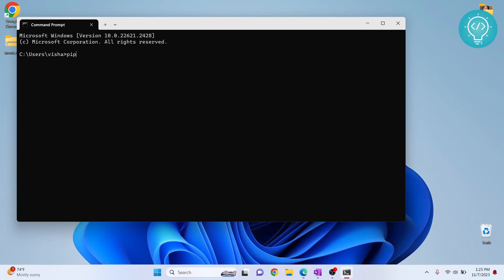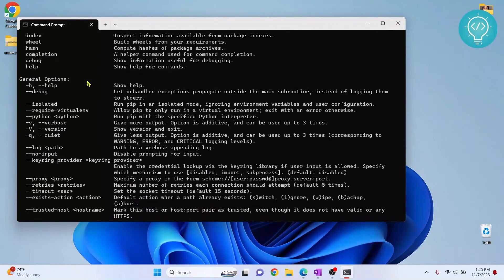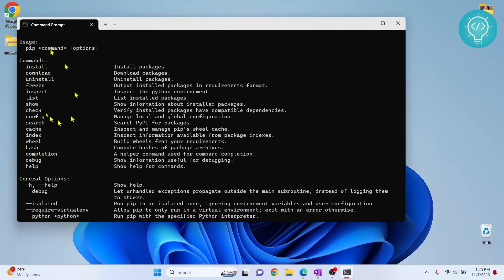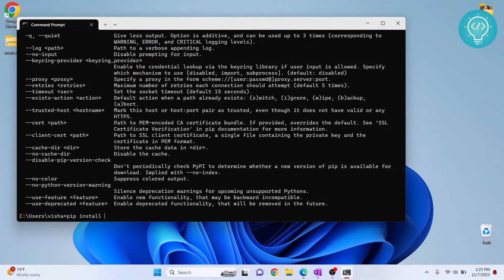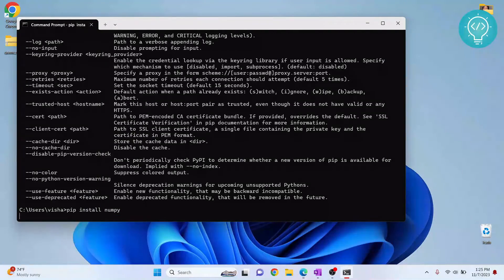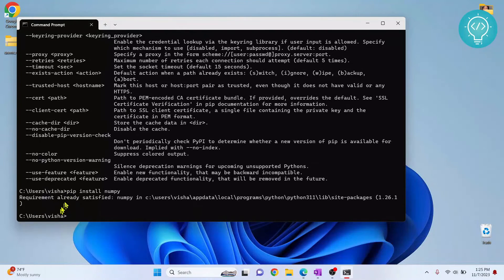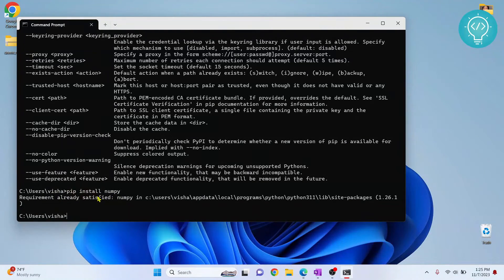Now if you type pip, as you can see it shows a bunch of options. You can now pip install any packages using pip. I already have this installed, but if it is not installed it will be installed in your case. So this is how you can add pip to environment variables. If you have any questions, let me know in the comments below.